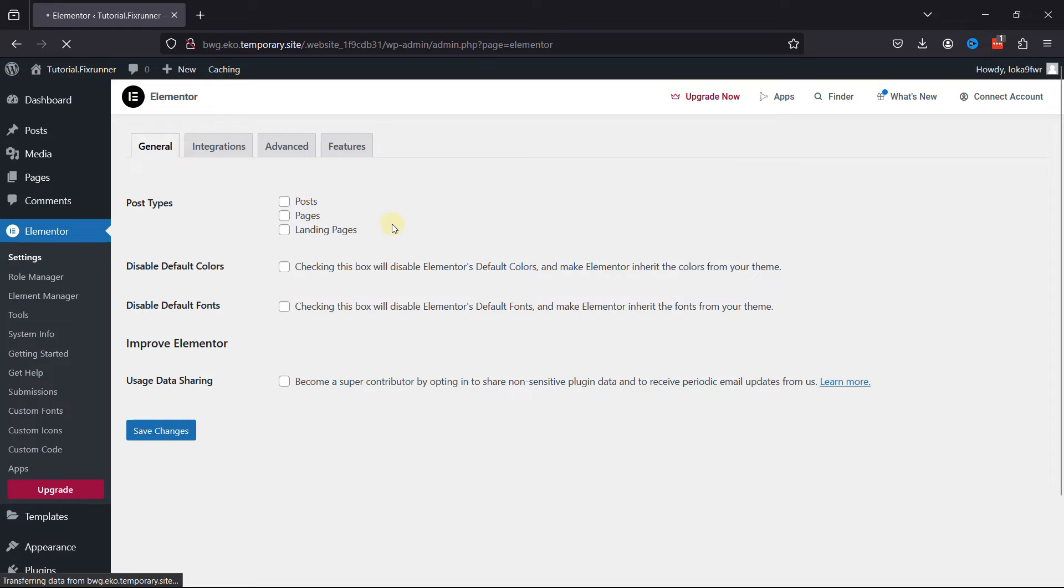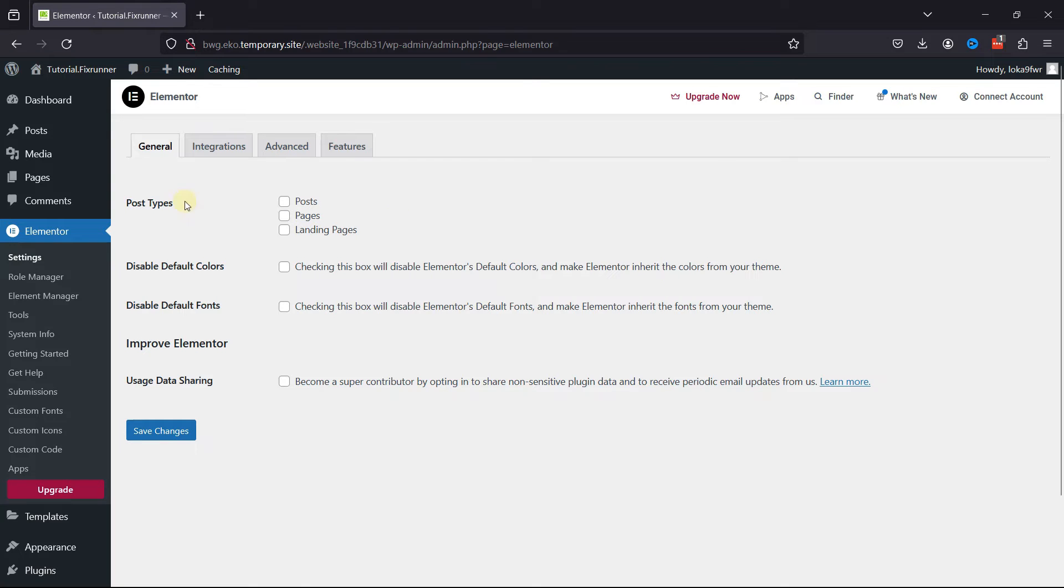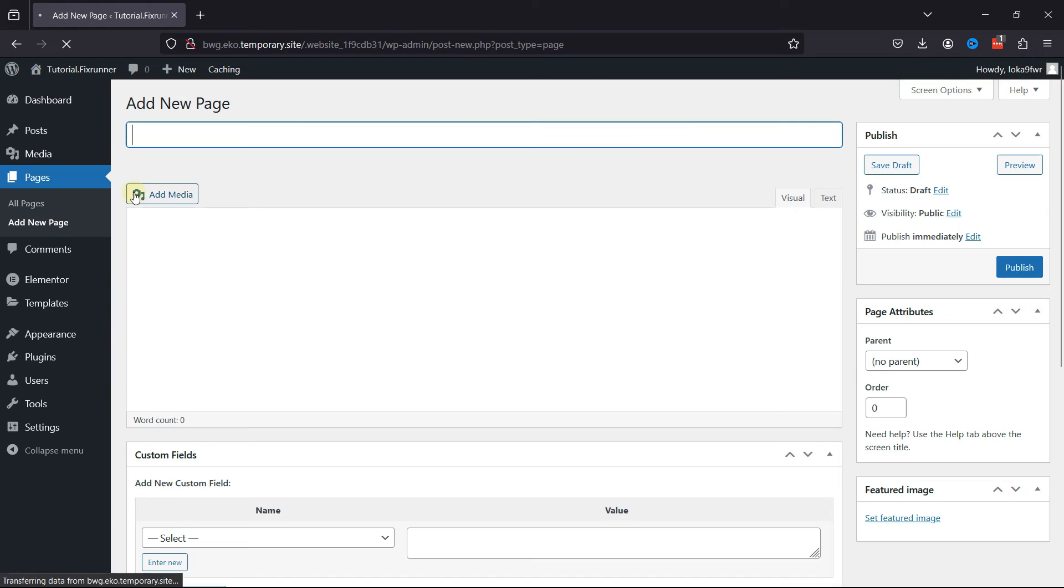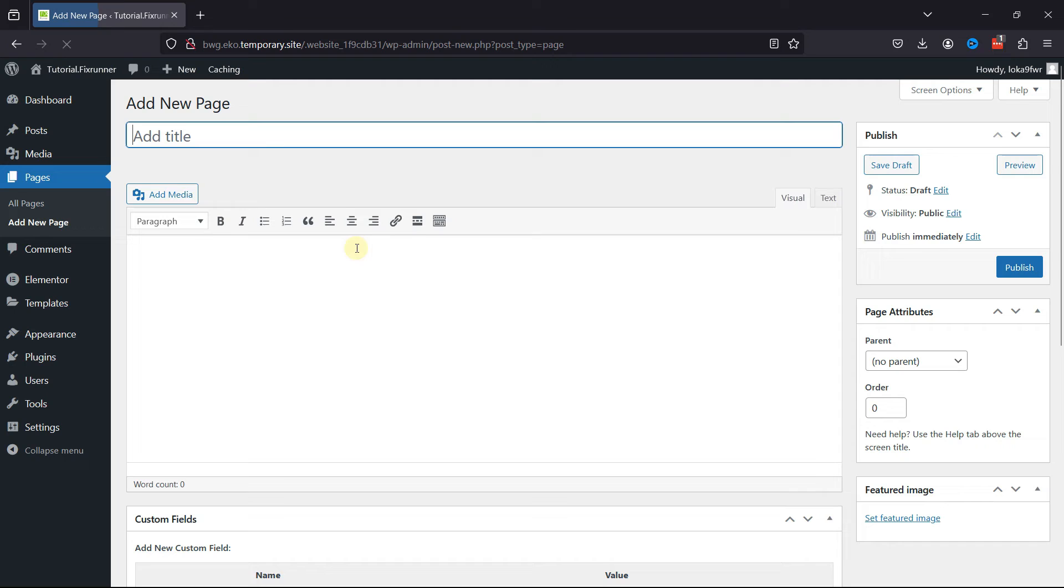Now let's test these changes. Go to Pages and click on Add a New Page. You can see the Edit with Elementor button has been removed from here.